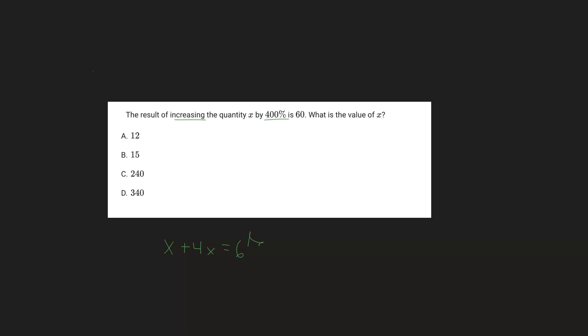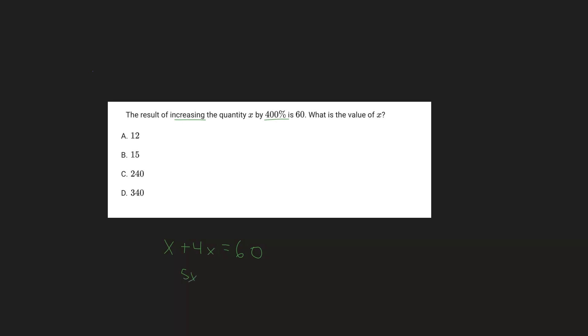And so in reality, this will just be 5x equals 60. Therefore, solve for x, that's going to be 12.